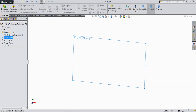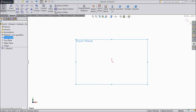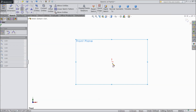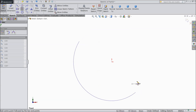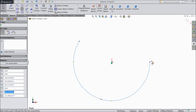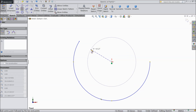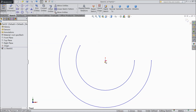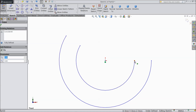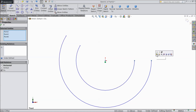Choose front plane sketch. Select center point arc and draw one circle. Again draw one more circle. Now exit. Now select origin point, this point and this point.